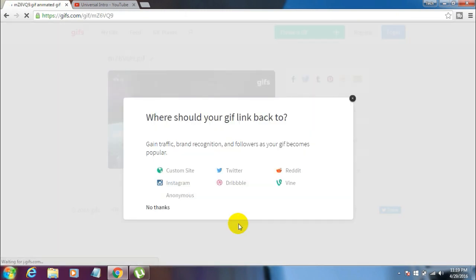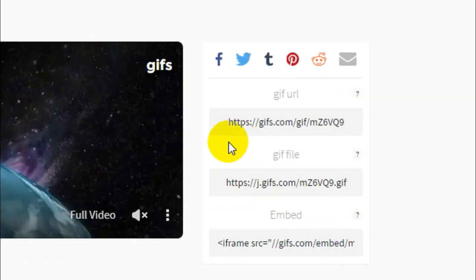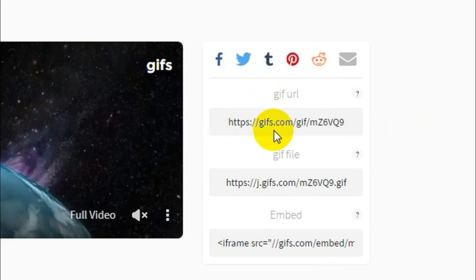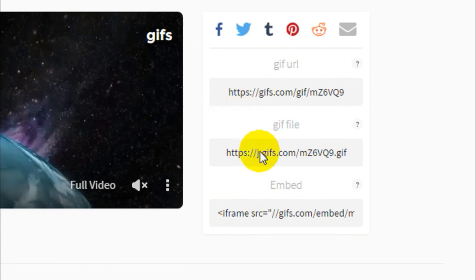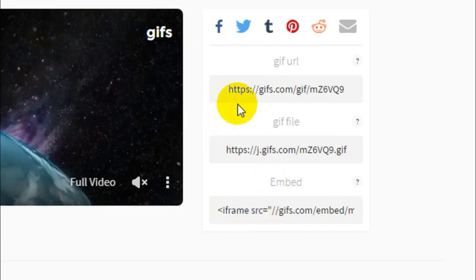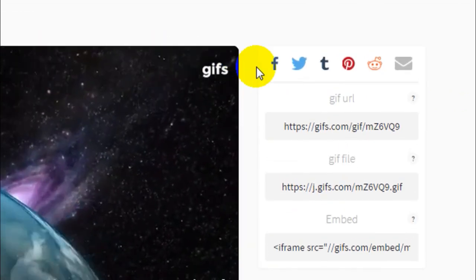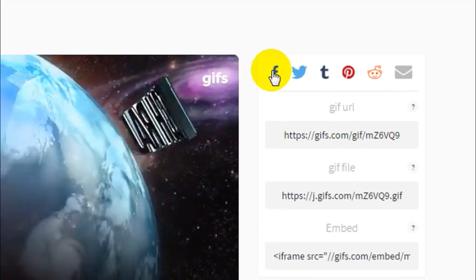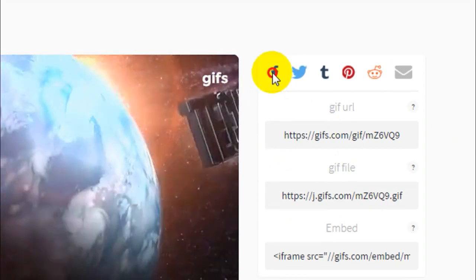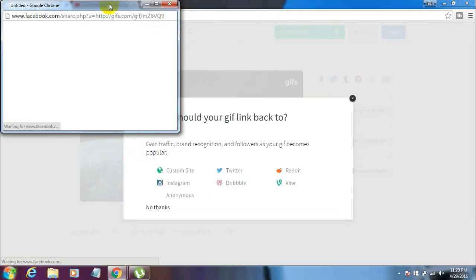Once your GIF is done processing, you'll get directed to this page. Here you'll see three links: GIF URL, GIF file, and Embed. You don't need any of these three. All you need to do is click on the Facebook icon present here. Once you click on the Facebook icon, a new window opens up like this.